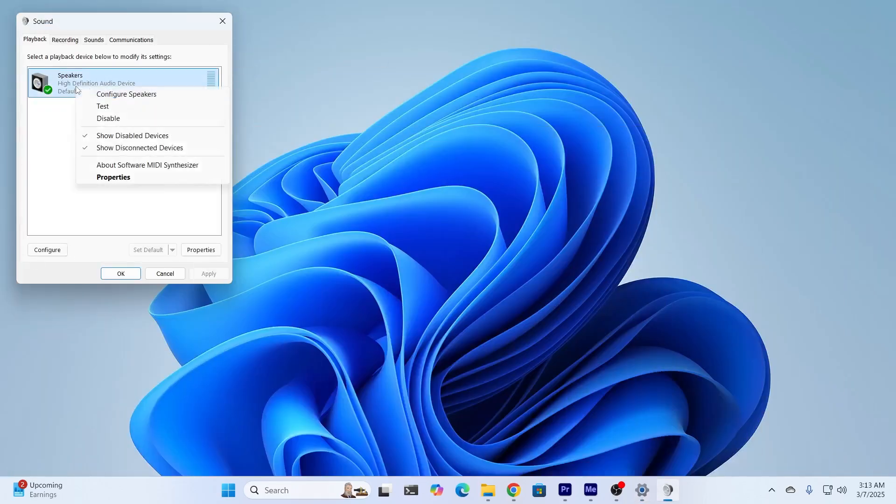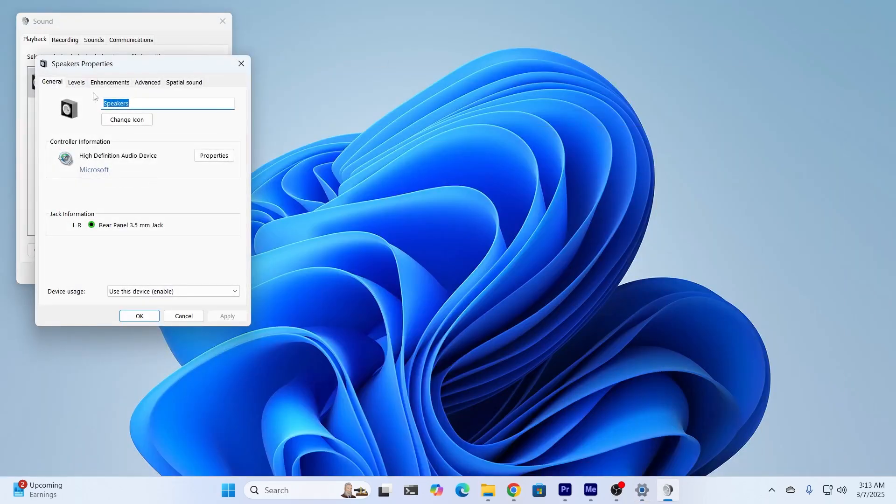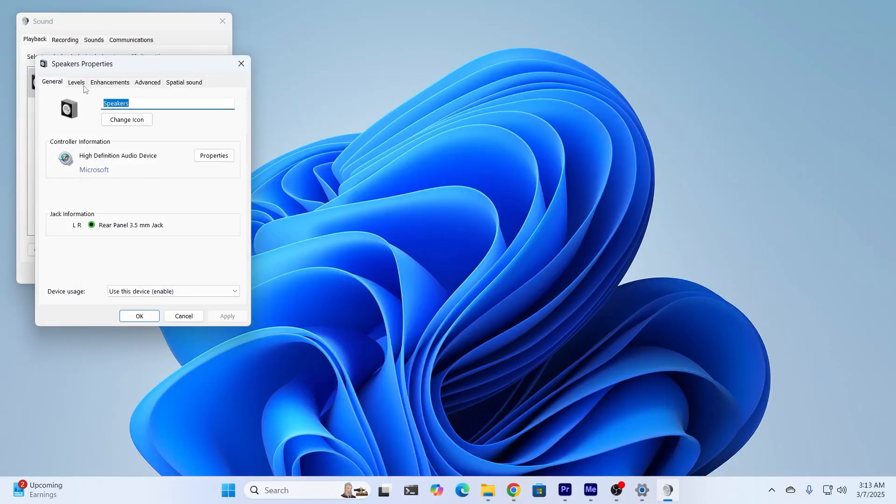Right-click on it and click on Properties. From here, make sure the levels are set to a high level and it's not muted.